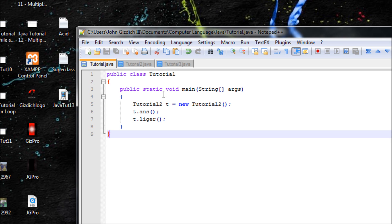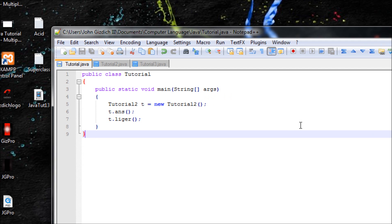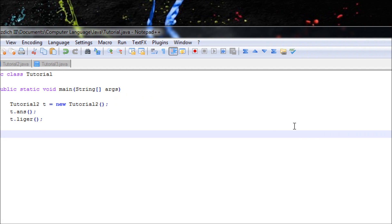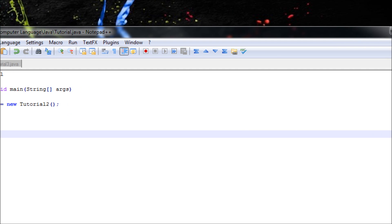All right, well this concludes my tutorial over superclass and subclass, which is known as inheritance. So stay tuned and subscribe. Stay tuned for our next tutorial. Thanks.